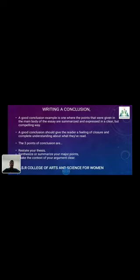Writing a Conclusion is also an important part of the essay, because it entirely sums up what you have said in the past three to four pages. A good conclusion is one where the points given in the main body of the essay are summarized and expressed in a clear but compelling way. A good conclusion should give the reader a feeling of closure and complete understanding. The three points of conclusion are: restate the thesis, synthesize or summarize your major points, and make the context of your argument clear.